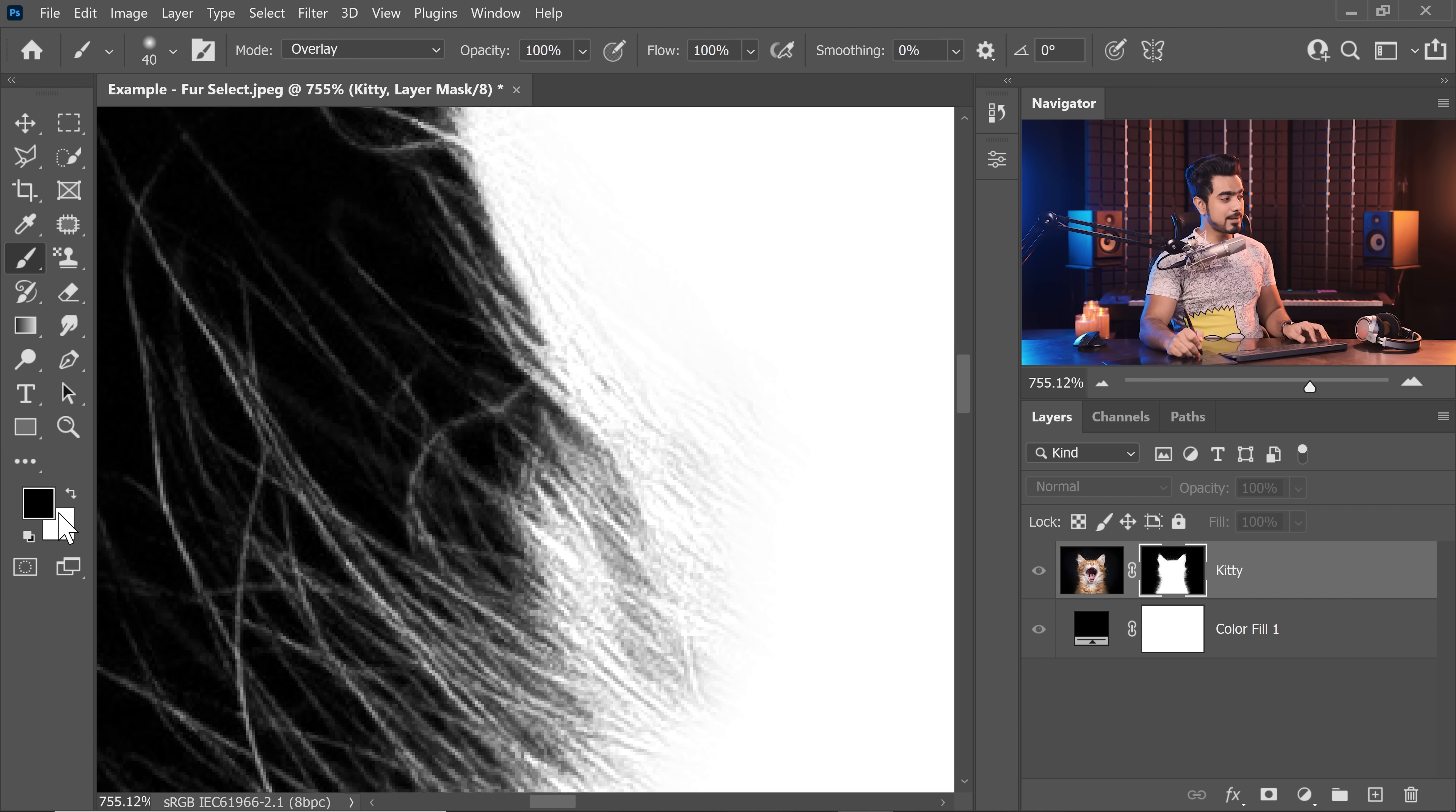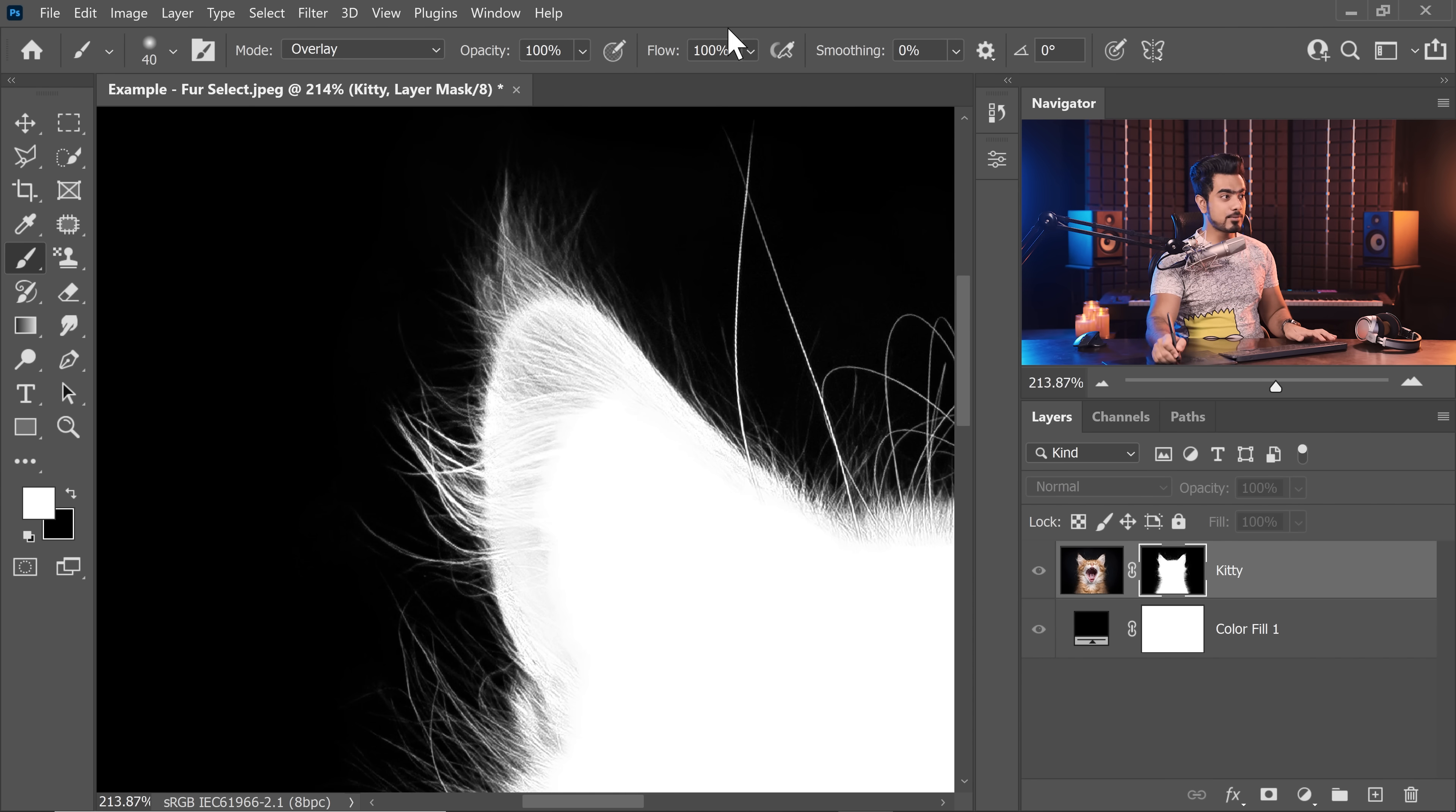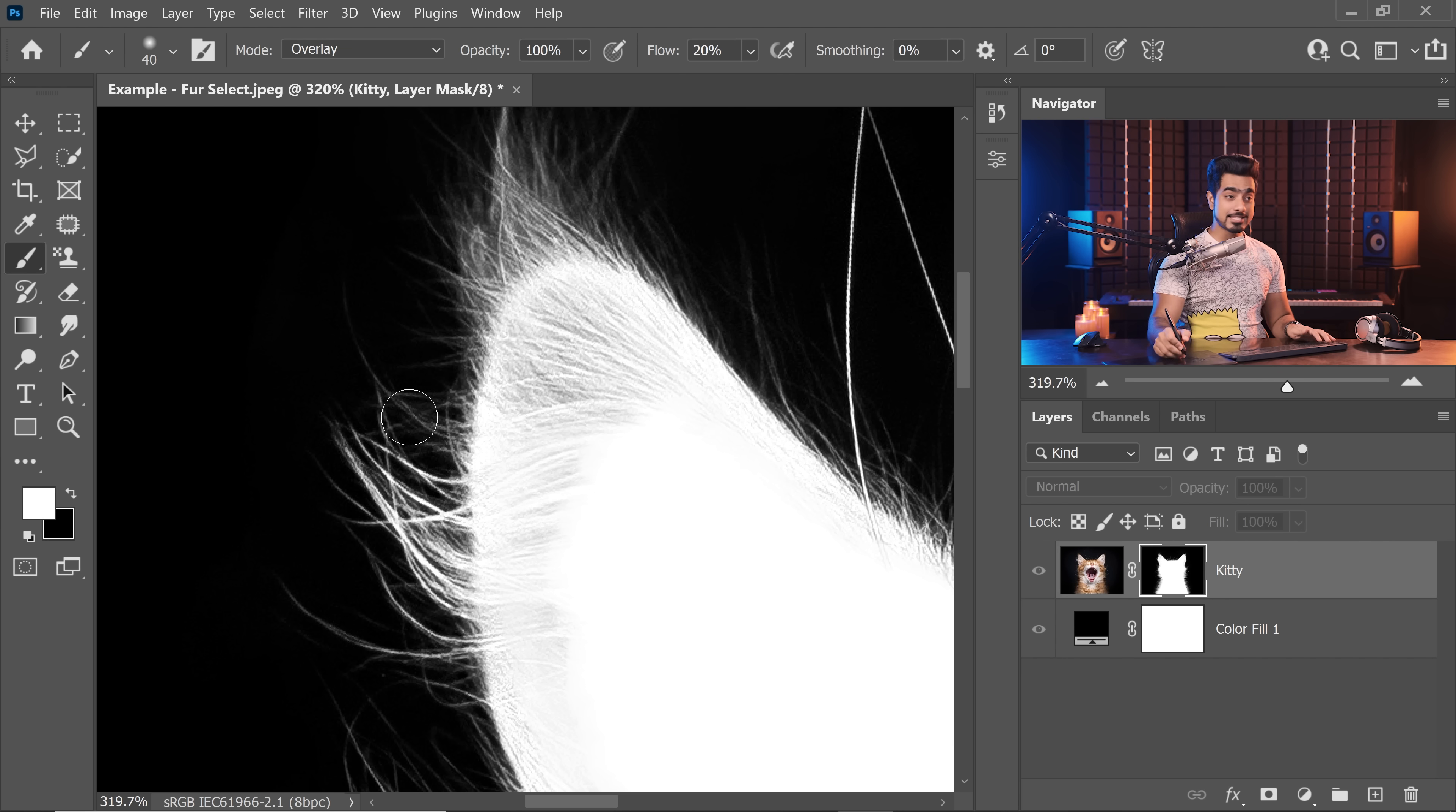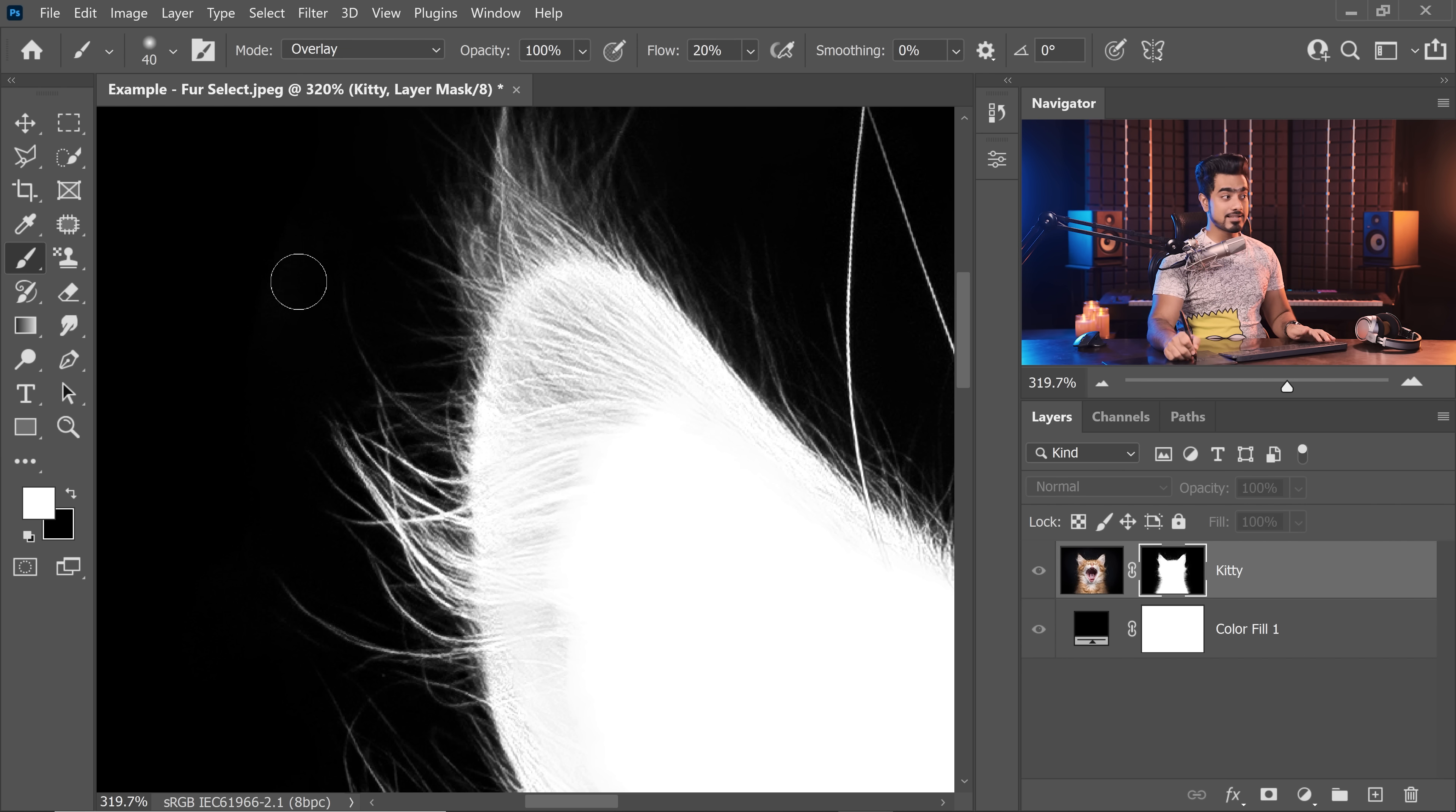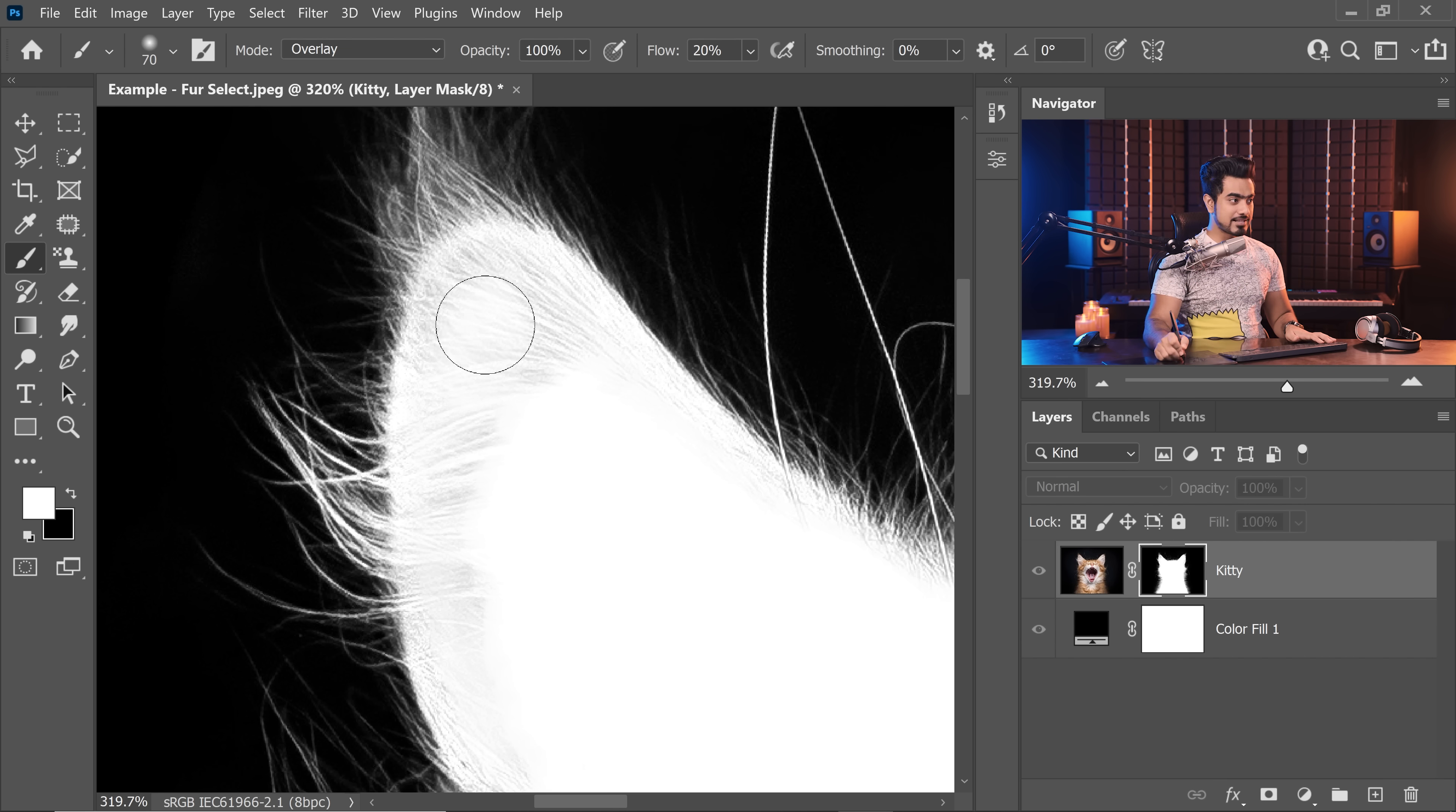See, the paint is not leaking no matter how hard I try to paint outside. In fact, it's also bringing back some of the strands of fur.